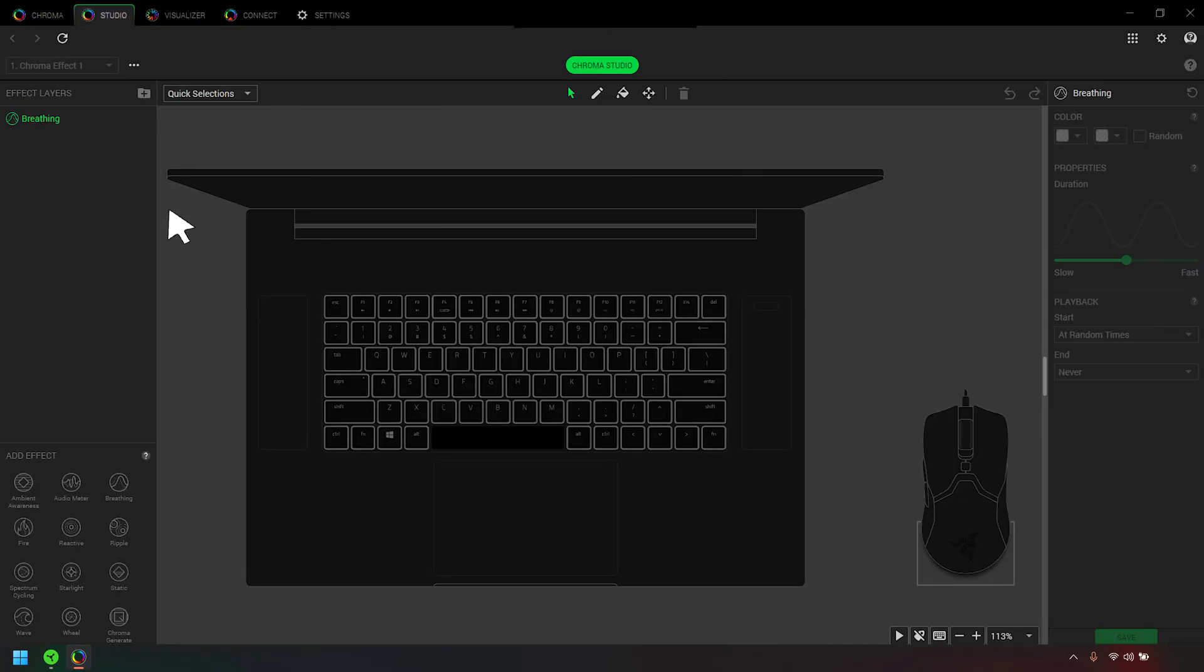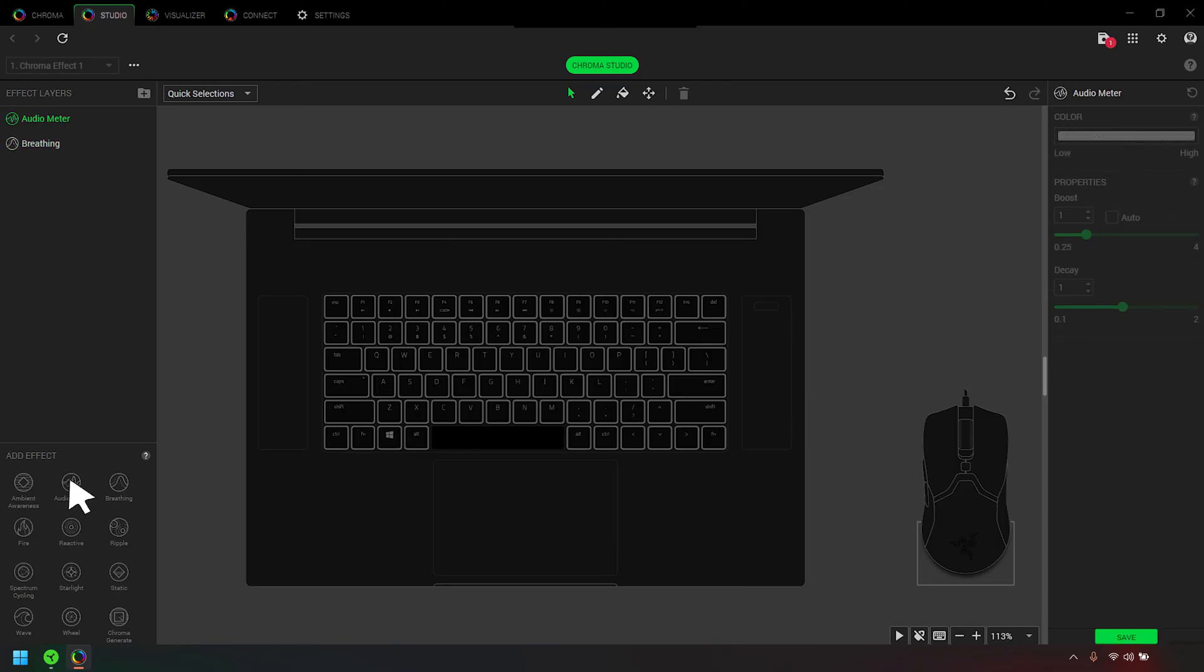Select any effect under Add Effect to add it to the Effect Layers section. The lighting effects you selected are stacked as layers, with the topmost layer becoming the most visible.